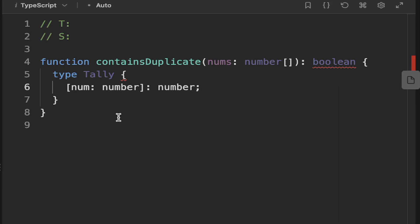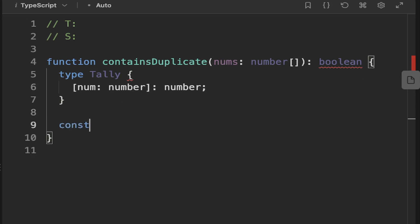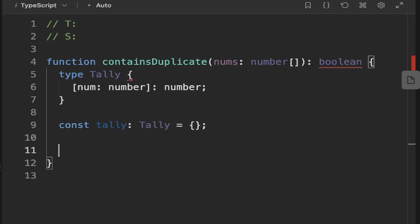So what we would expect, if there was no duplicates, is to just always have a frequency of 1. But if we look up our number, and it's O of 1 to look up by index, which is why we've chosen this map data structure, we can instantly tell if there's a duplicate or not by looking it up by index. So we create this tally variable, which is of the type Tally.